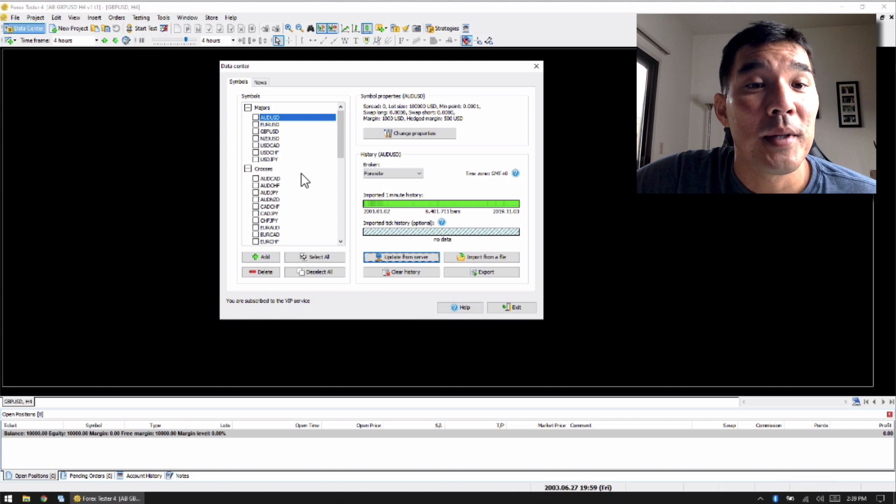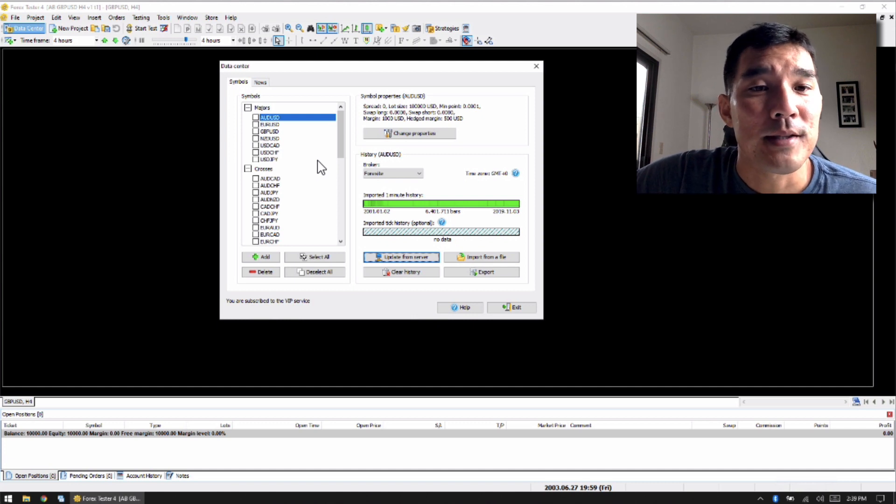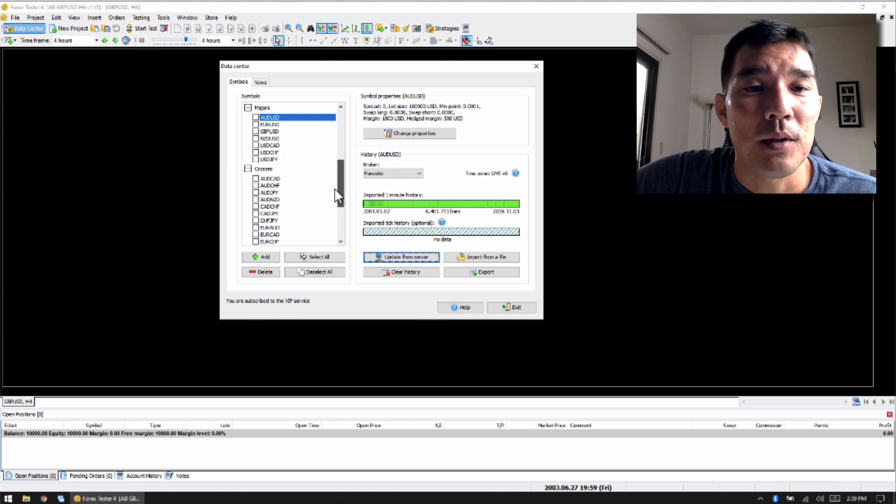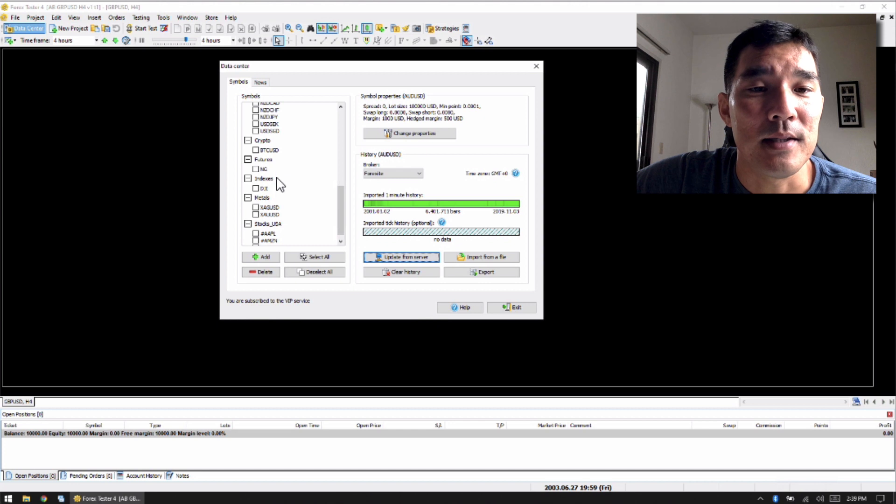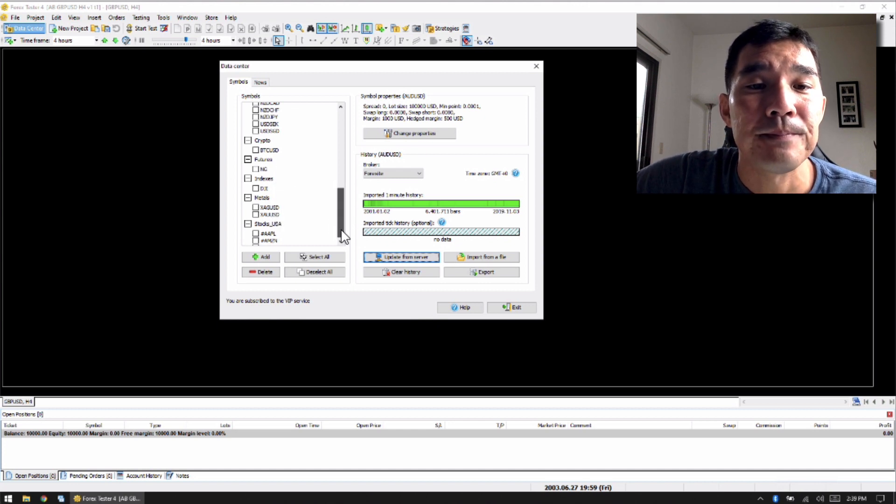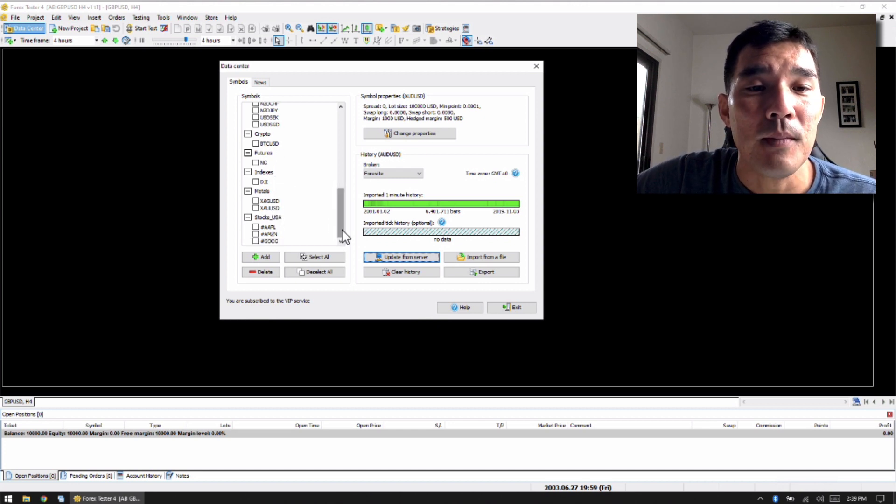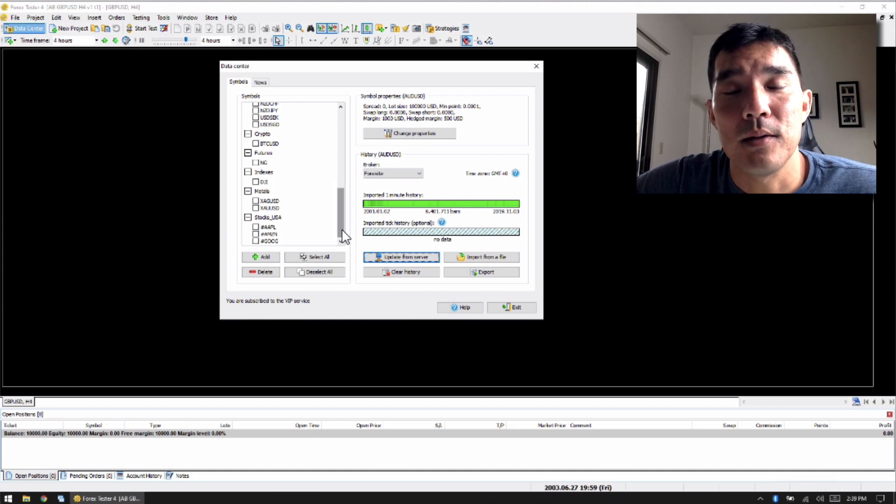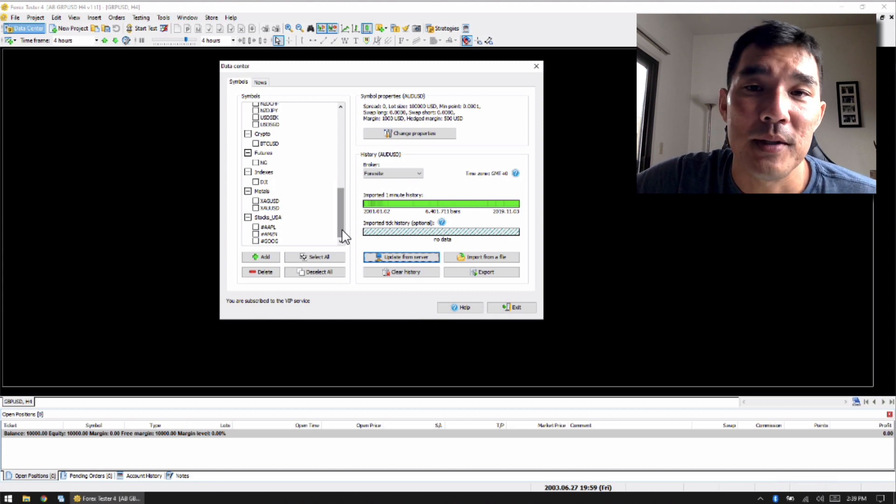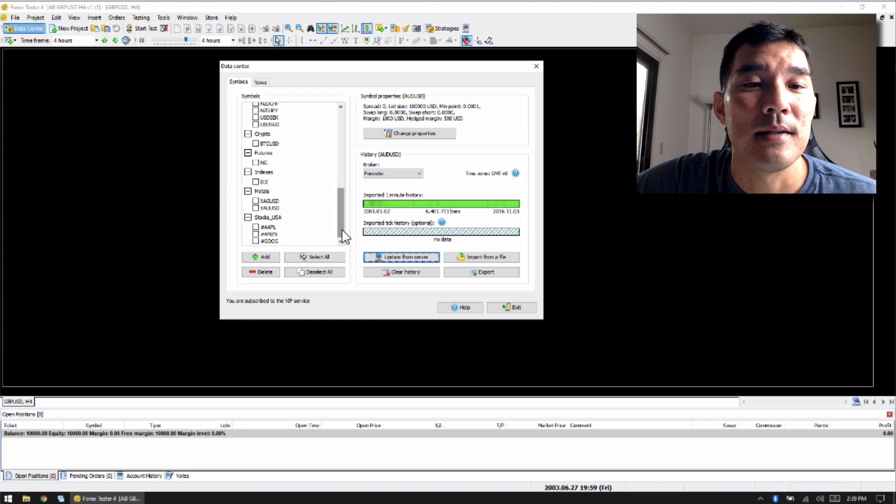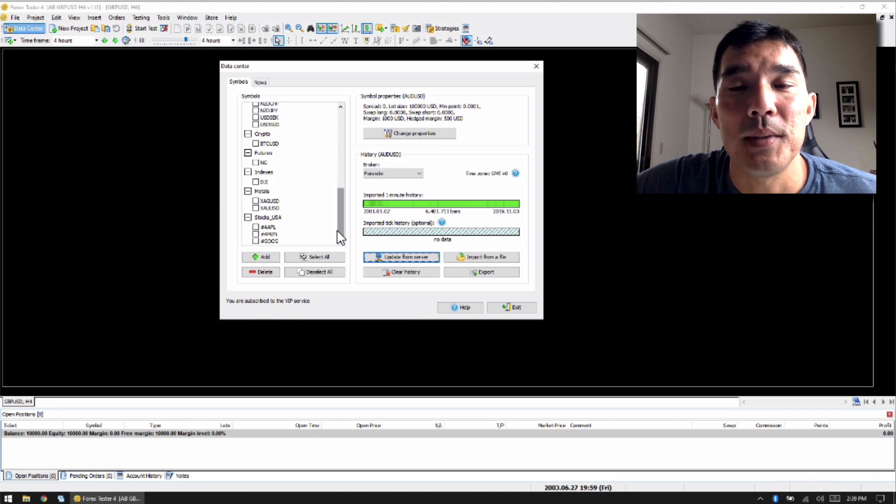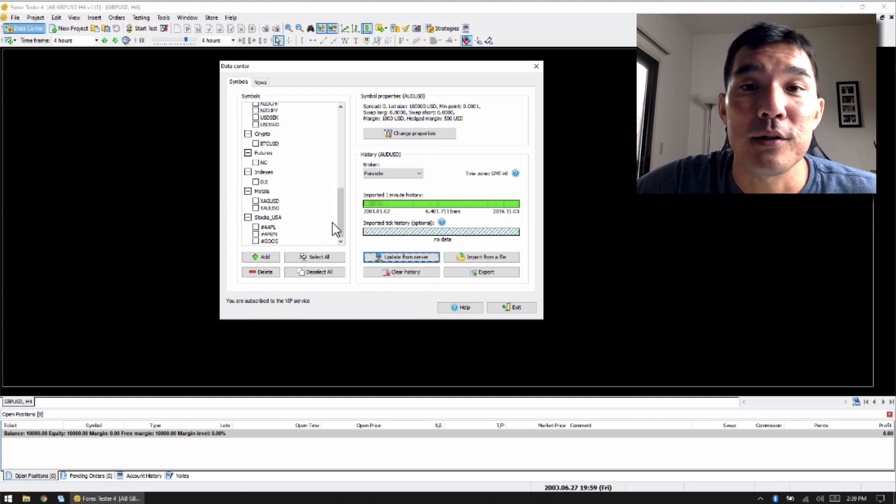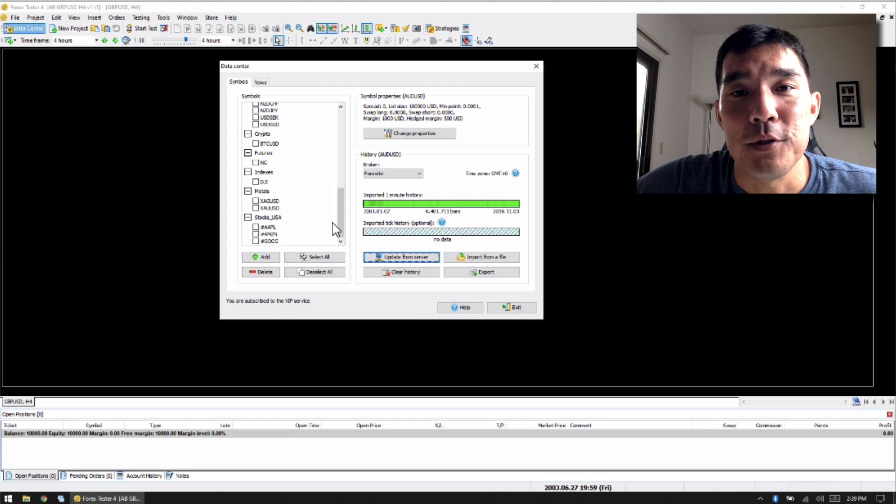Another benefit to Forex Tester 4 is that you can also do stocks and indices. So you can see these here, you can add your own. Some of these can only be accessed, or the data for some of these stocks and indices can only be accessed through the premium data service, which I am subscribed to.